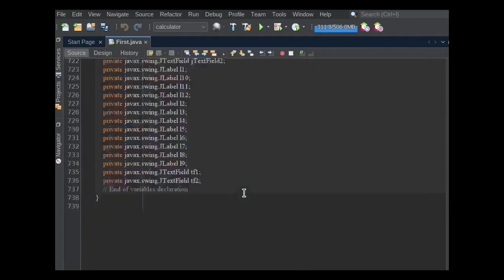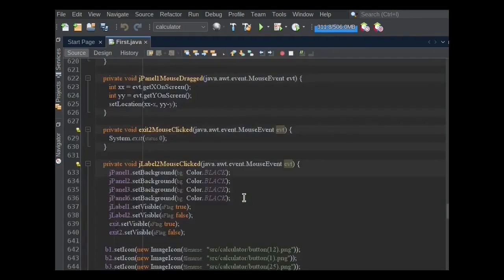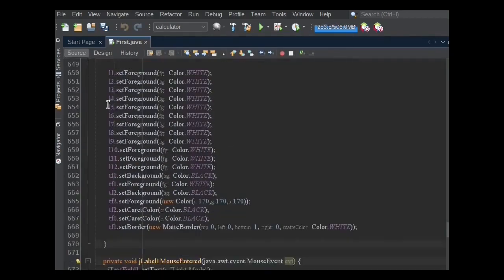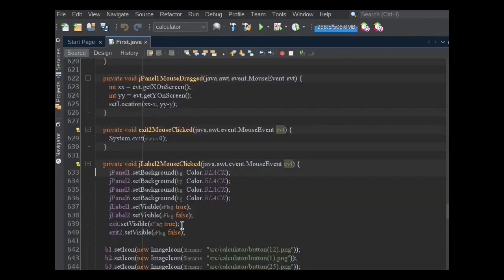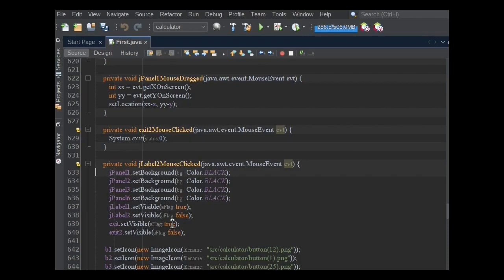When the second icon is clicked, all backward functionality will be inverted. The background color becomes black, foreground color becomes white, JLabel2's and Exit2's visibility becomes false, and JLabel1's and Exit's visibility becomes true.